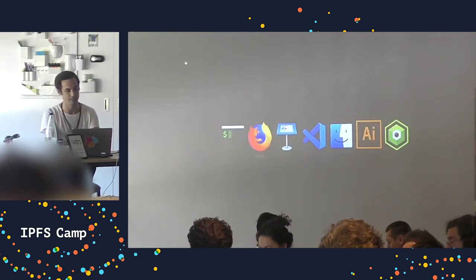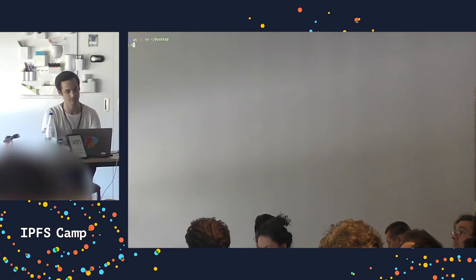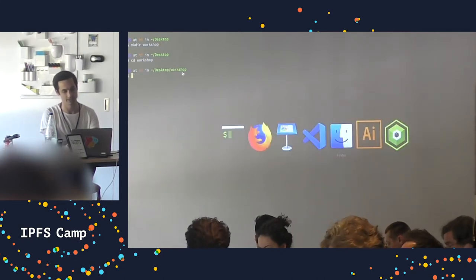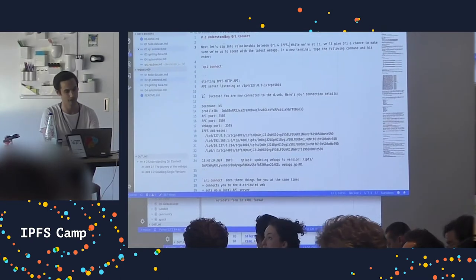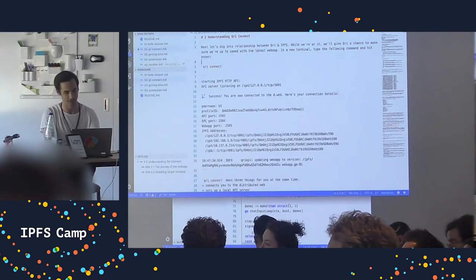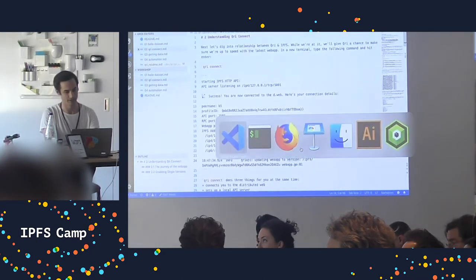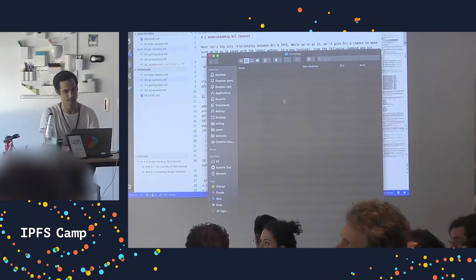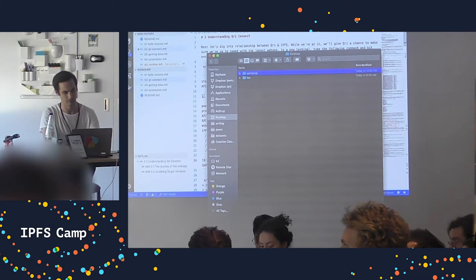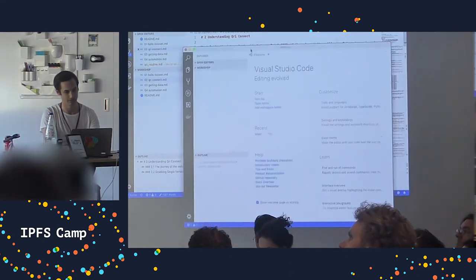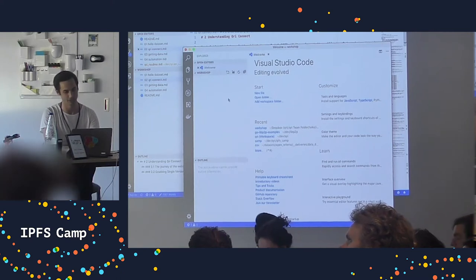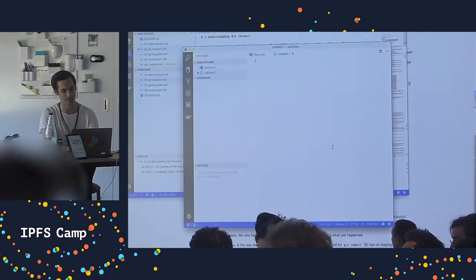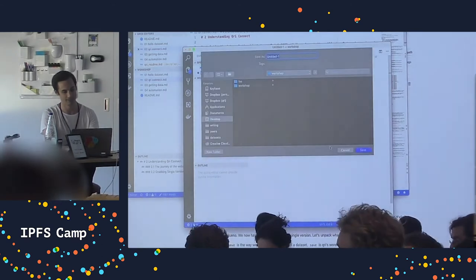The first thing I'm going to do is make a fresh directory and cd to it - I'll work from my desktop today. I'll make a directory called 'workshop' and open a text editor. I'm a VS Code person - use whatever you like. I'm going to copy and paste some random CSV data and call this file 'hello.csv'.